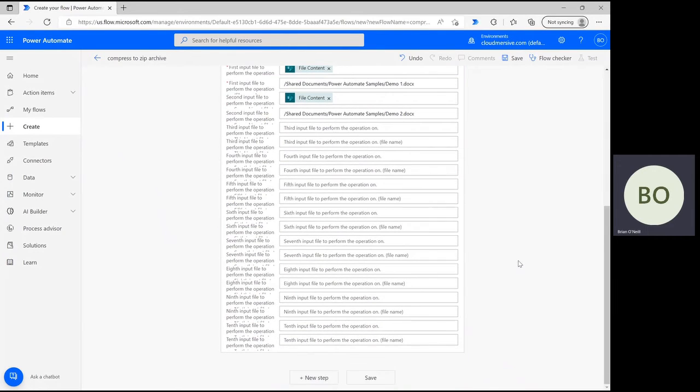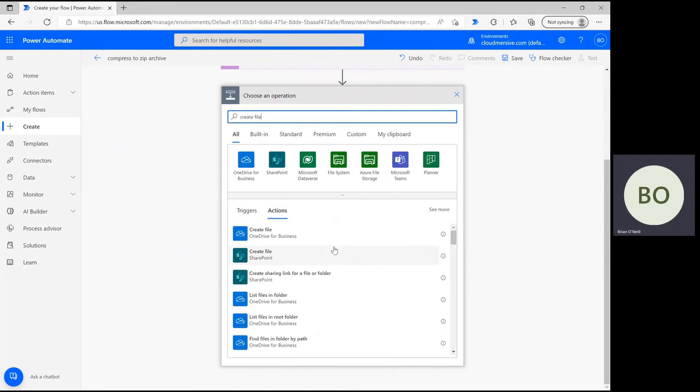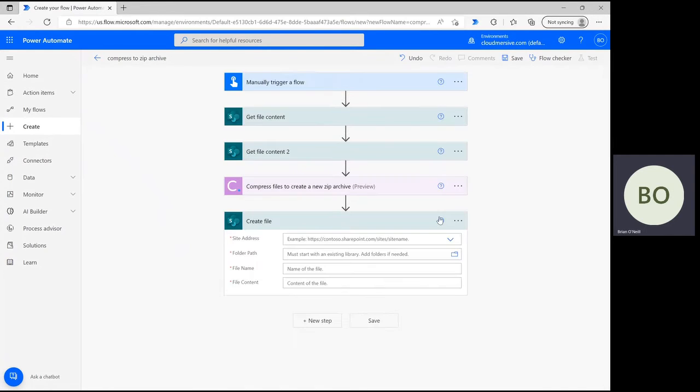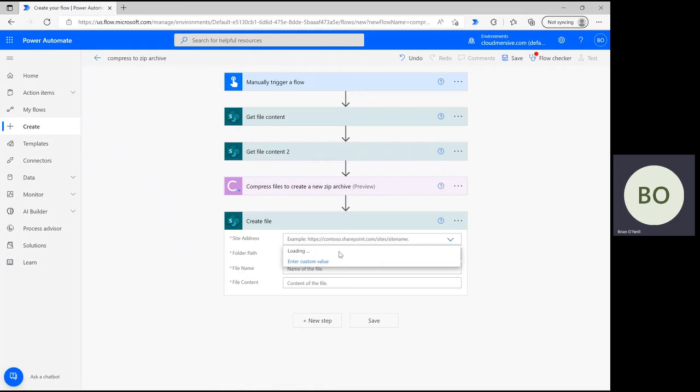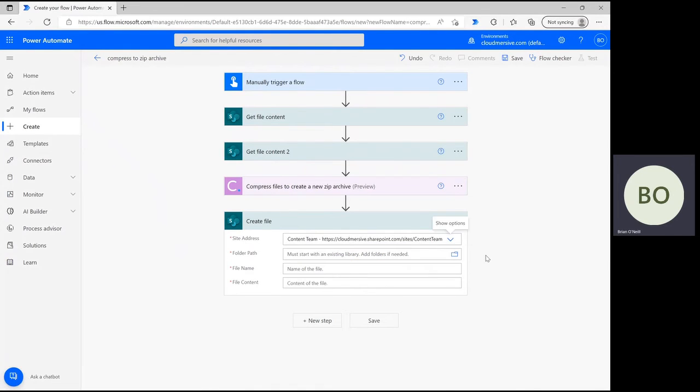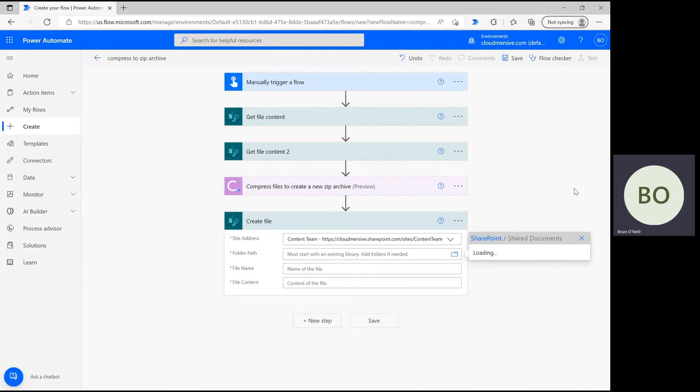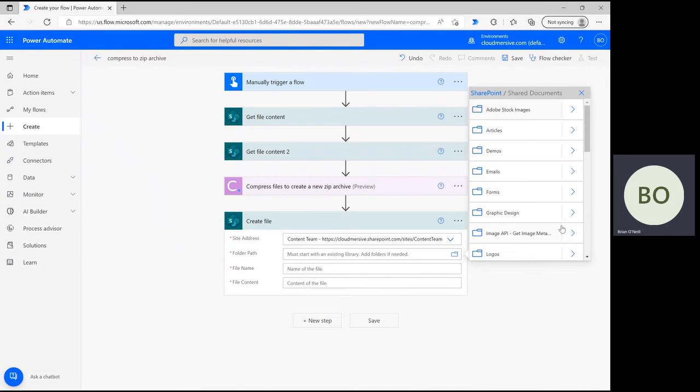It's now time to wrap up the flow with a Create File operation. Click New Step and type Create File into the search bar. I'm using the SharePoint action again, so I'm going to click on that option and define my site address right after. Below, we need to define the folder path, name, and contents of the zip file we're creating.